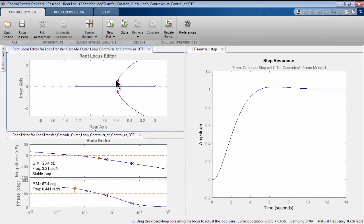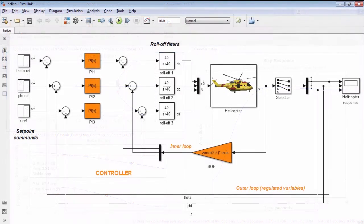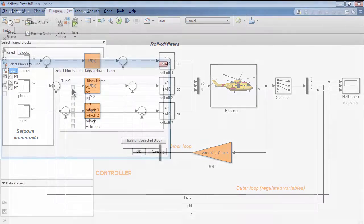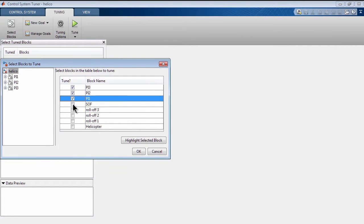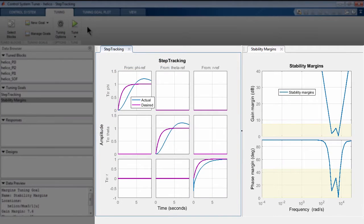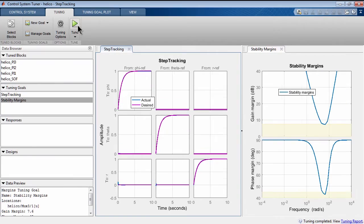Alternatively, you can automatically tune all parameters of a fixed-structure SISO or MIMO control system simultaneously by selecting blocks to tune, specifying requirements such as step tracking and stability margins, and then updating Simulink block parameters with tuned values.